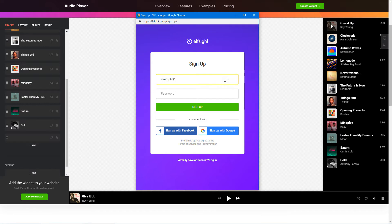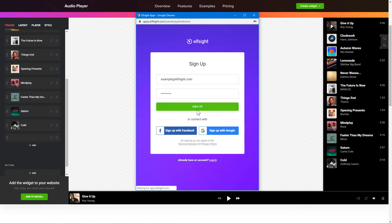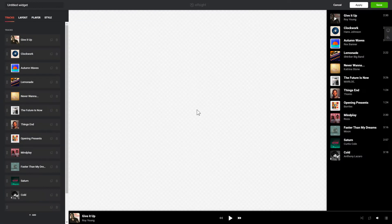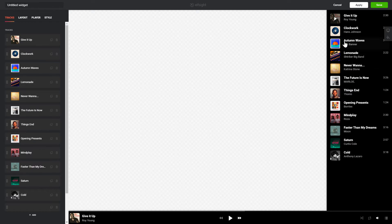Log in or sign up to Elfsight Apps. This is free, no credit card required. After you sign up, you'll see the widget that you have just created. Click Save.